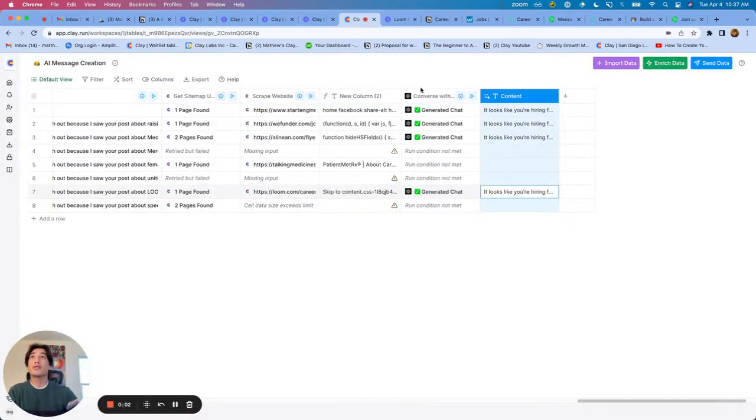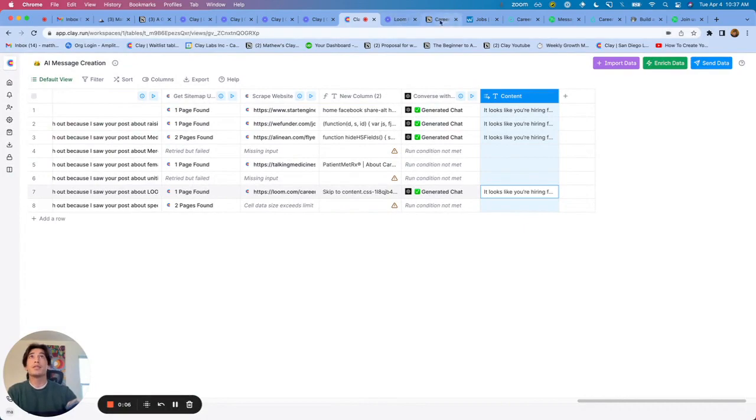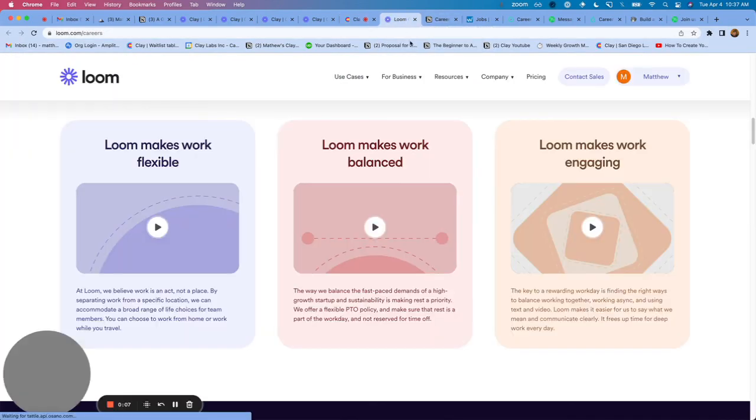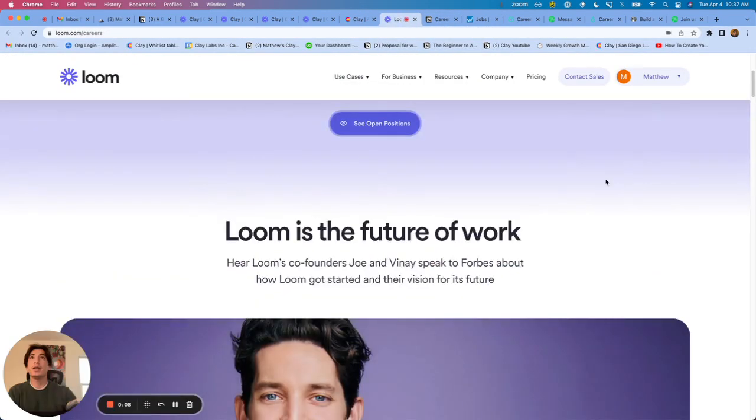All right, so another really cool way to use Clay and GPT. What I've done is I'm looking at a few companies' career pages.